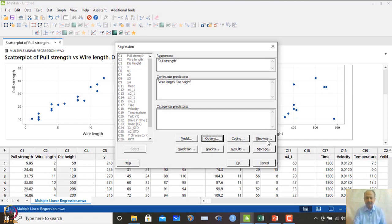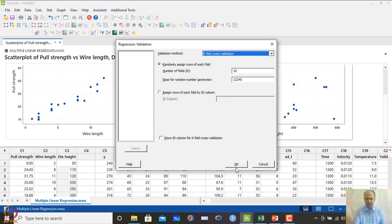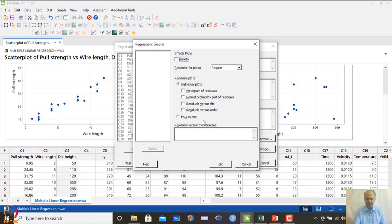We can also apply stepwise regression, which will be discussed later. For model validation, we use k-fold cross-validation with k = 10. In the Graphs settings, we select the normal probability plot, residual versus fitted, residual versus order, standardized residuals, and Pareto effects.